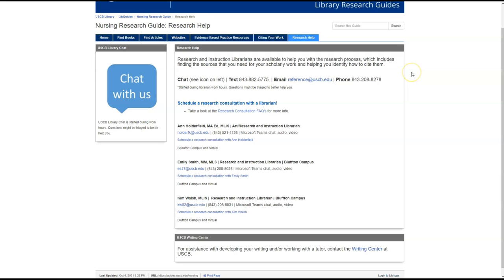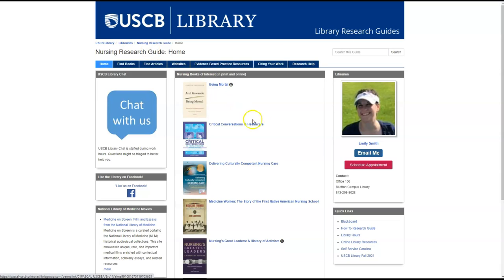You can also find librarian contact information on the Nursing Research Guide homepage and schedule a virtual research consultation. If you have any questions, please do not hesitate to contact me for assistance.